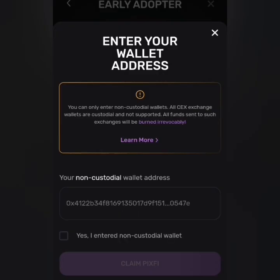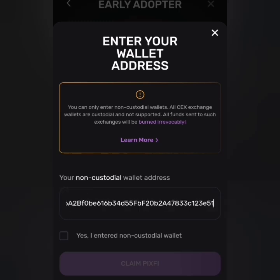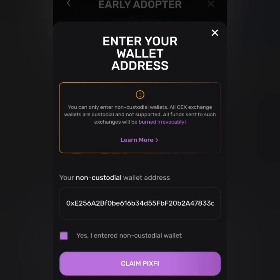You can see it states here that you can only enter non-custodian wallets — exchanges are not supported. If you connect the wrong wallet, you are going to lose the tokens; it will be burned irrevocably and you cannot recover them. I'm going to paste what I copied from MetaMask. I'll click here, click on Paste, and click 'Yes, I use a non-custodian wallet', then click on Claim.